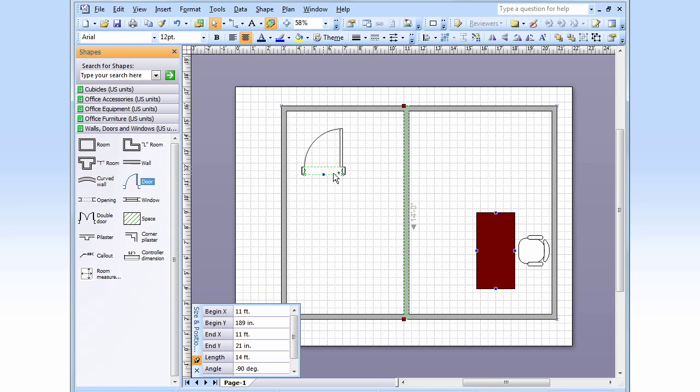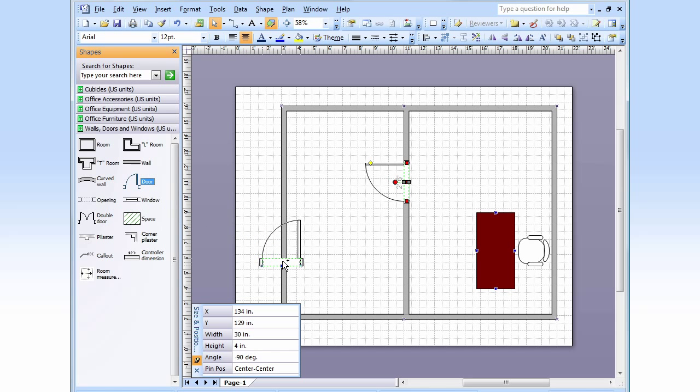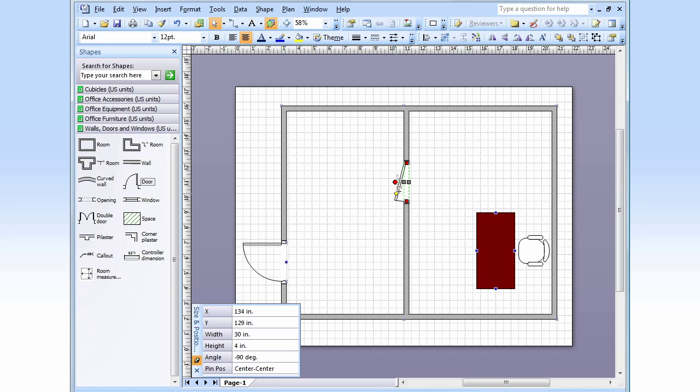We're going to need some doors. Add a door there. Another door here to get outside. I like my door closed.